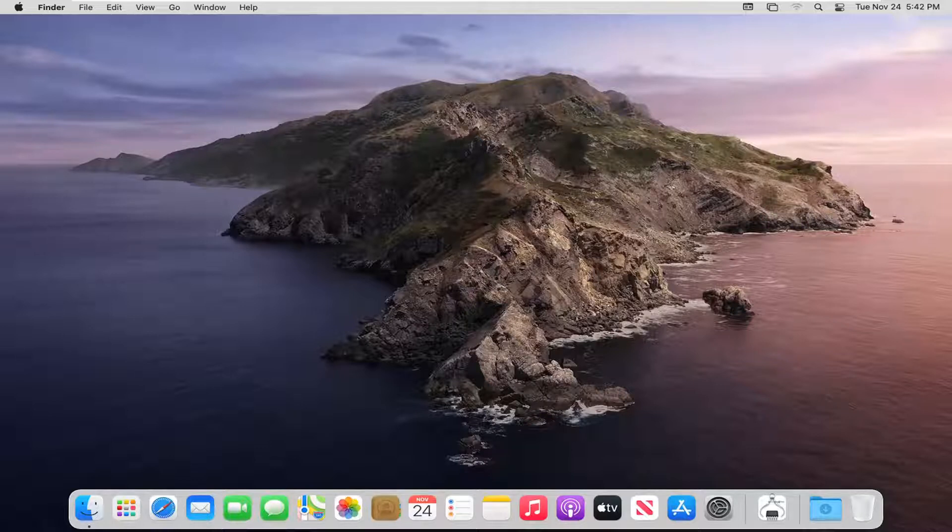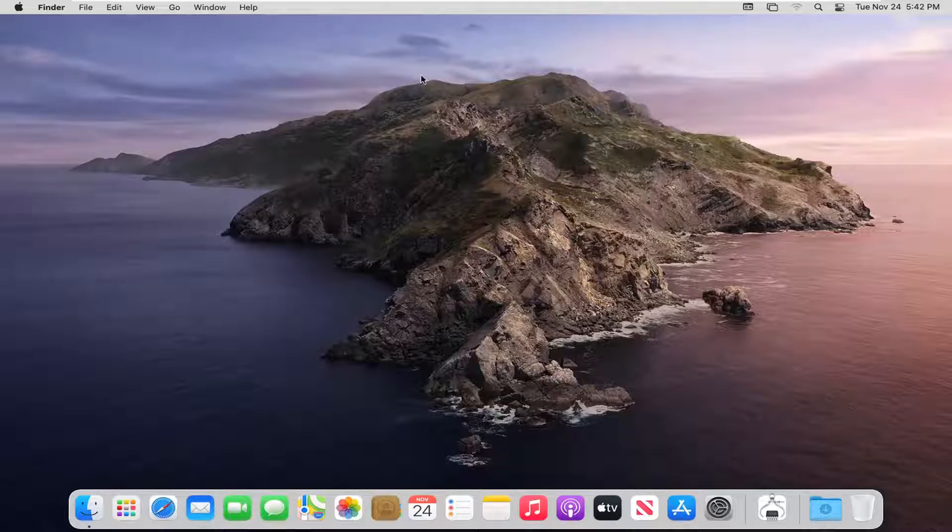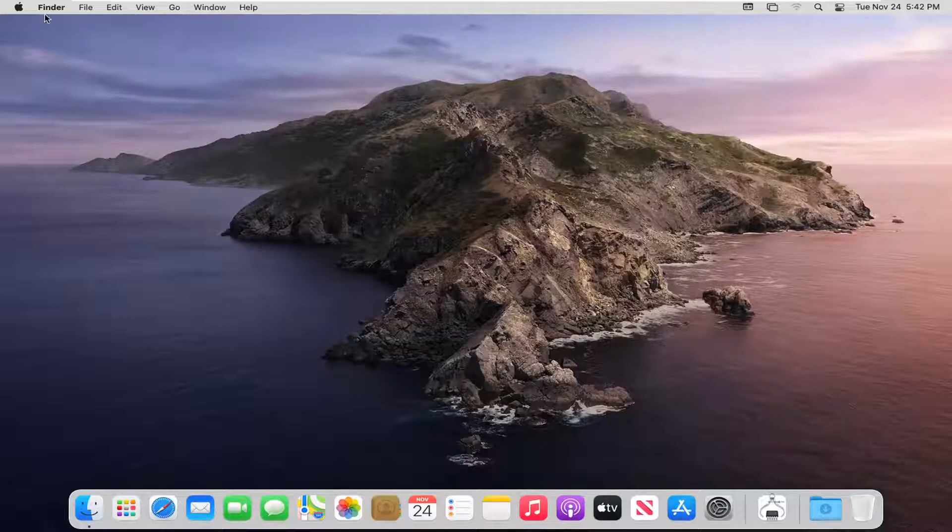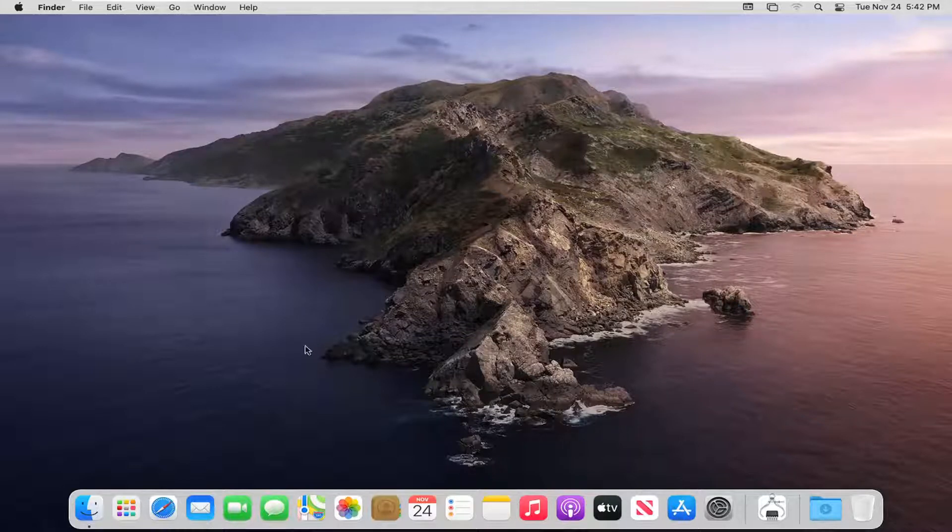let's go ahead and jump right into it. So we're going to start off by selecting the Apple icon on the top bar of your Finder window. If you do not see this, just make sure you close or minimize any programs you may have open.